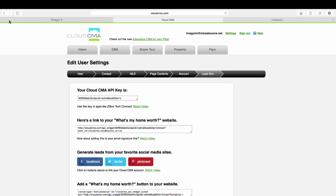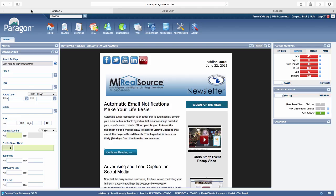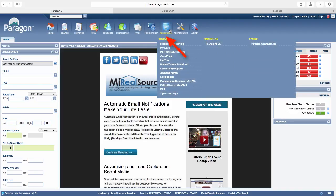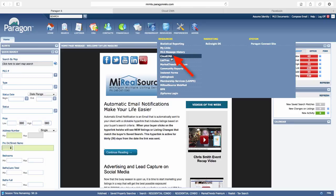To take advantage of this tool, first log into Paragon and visit Resources. Under Resources, click on Cloud CMA.